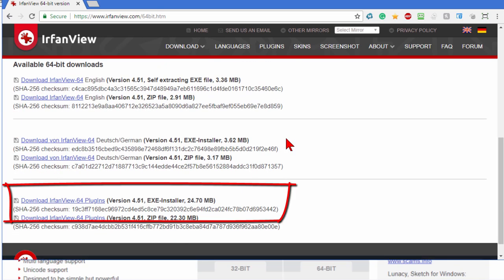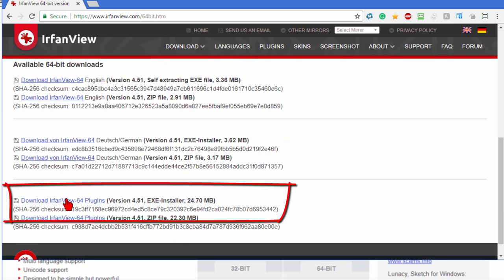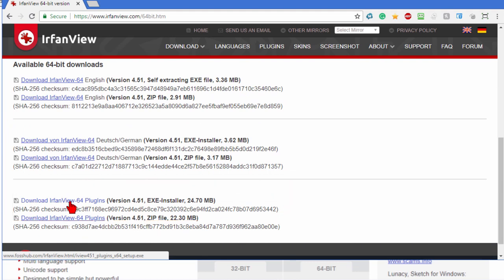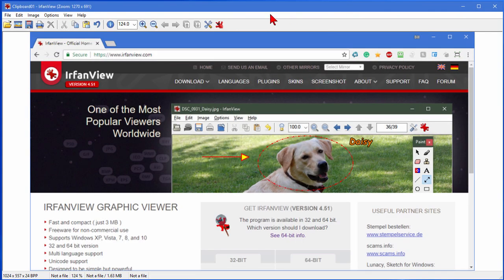After you download it, go ahead and download the plugins because that's where you're going to find the Save for Web download. Install that and then once you do, you'll have the full version of IrfanView on your computer. You'll be able to do all the things that I've showed you.